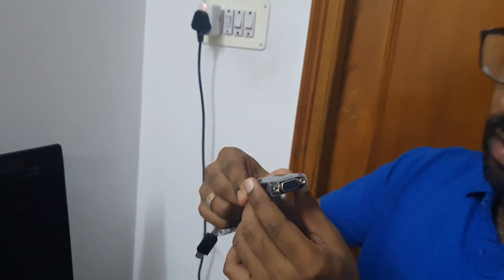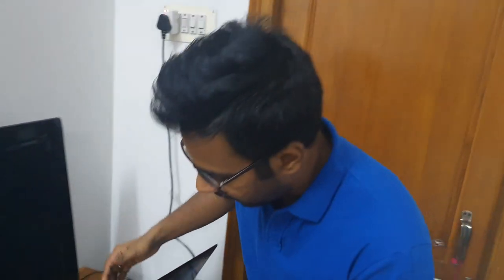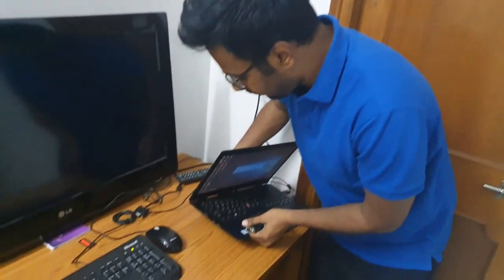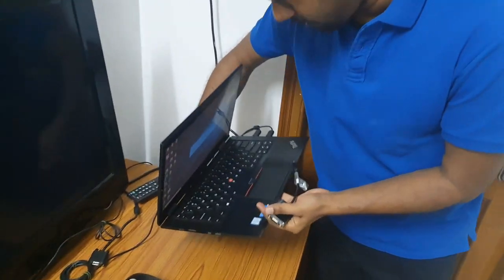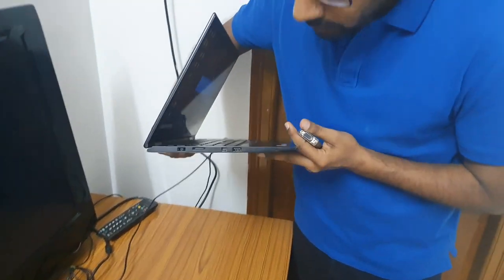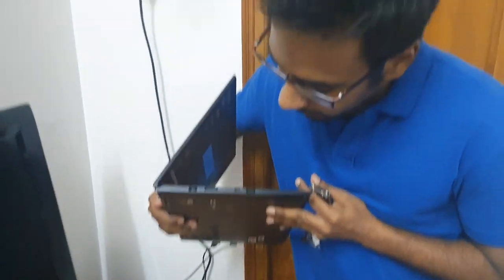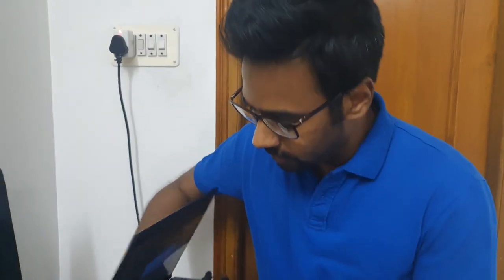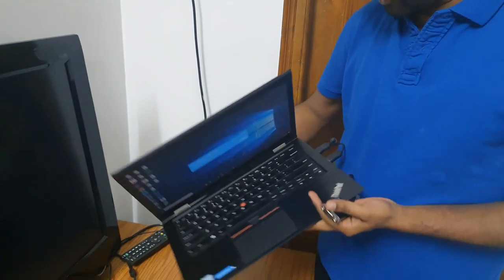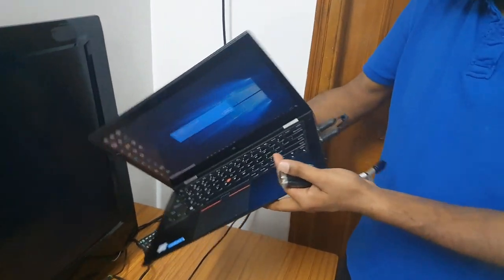My laptop, this Lenovo laptop, this is a Yoga series ThinkPad. This does not have a VGA cable, does not have a VGA pin. So what do I do?